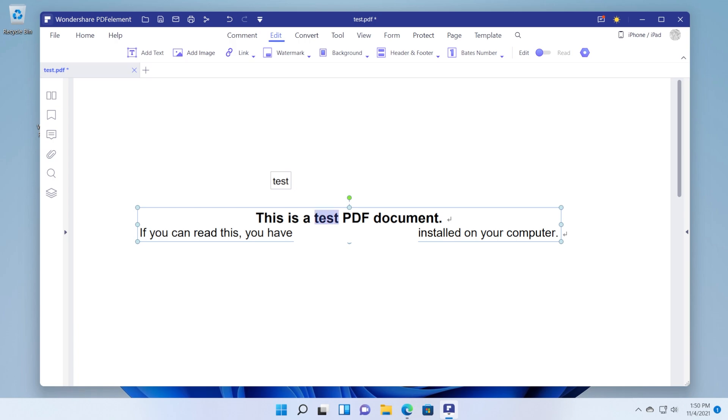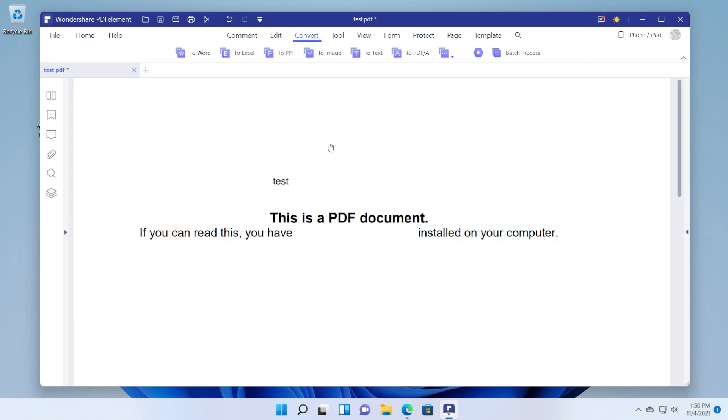So for example if you want to delete a text simply select it and then delete it. We also have the convert section where we can convert our PDF document to Word, Excel, PPT, image, text or other formats.